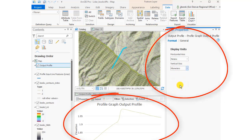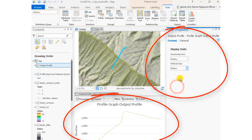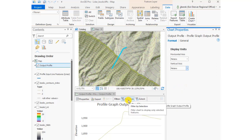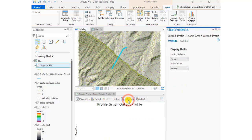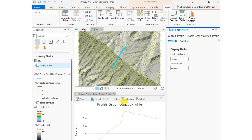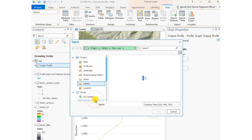I've got lots of choices there for my chart. This Profile Graph is basically a chart. We can select it if we want to, select pieces of it, filter it, and so on.